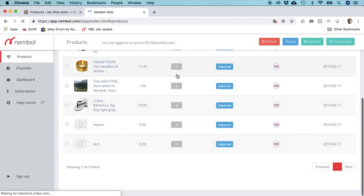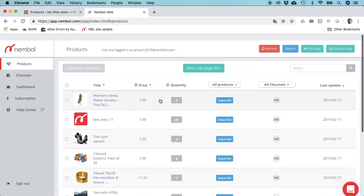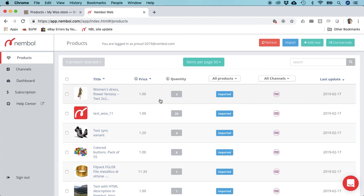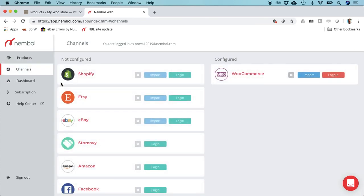Still nine. Anyway, it's going to take some time. Now we imported some products. We want to share them for instance on eBay, so we go on channels and we log in.